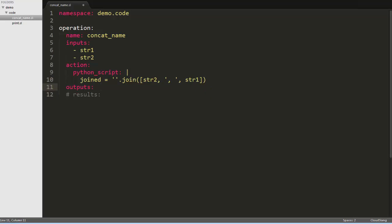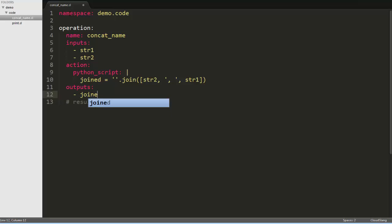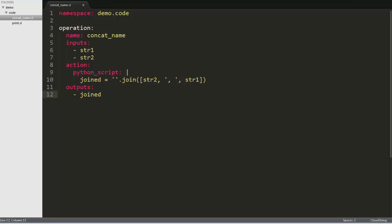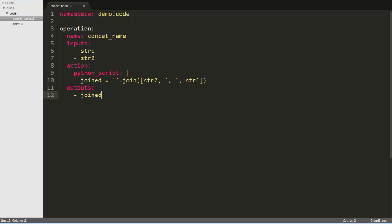Next, we'll use the join variable as an output, so we can return this value to a flow that calls this operation. And finally, we'll delete the results key, since our operation will always end in a result of success, which is the default anyway.